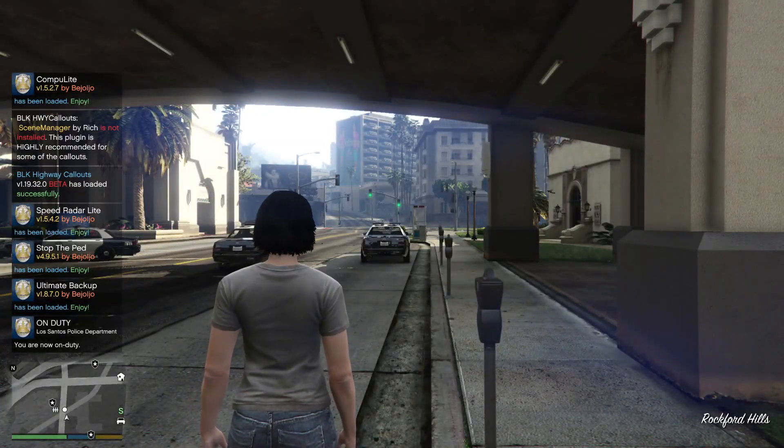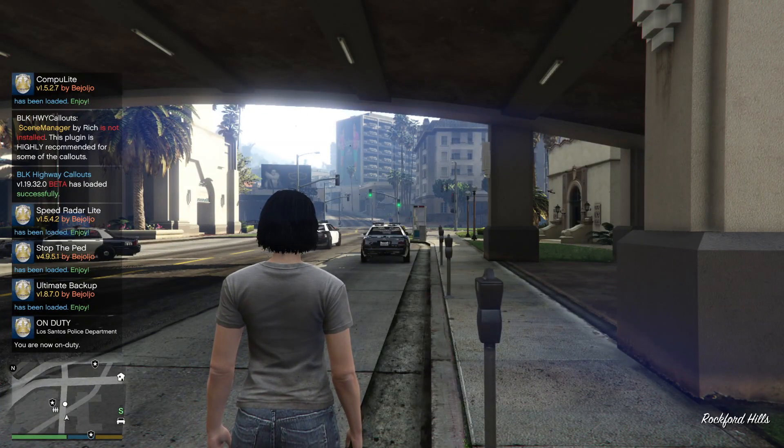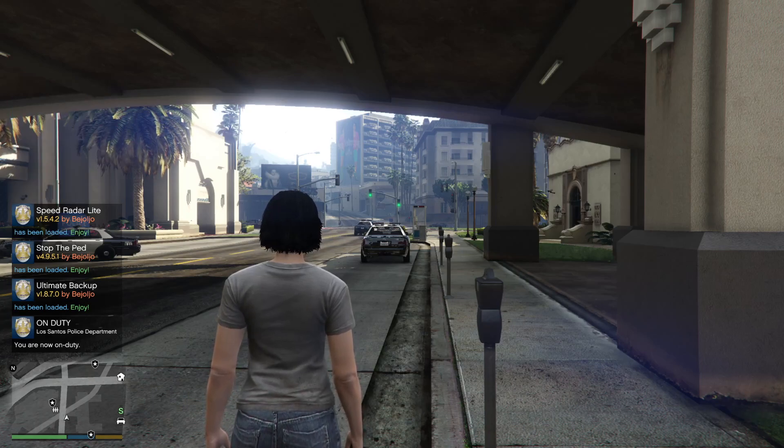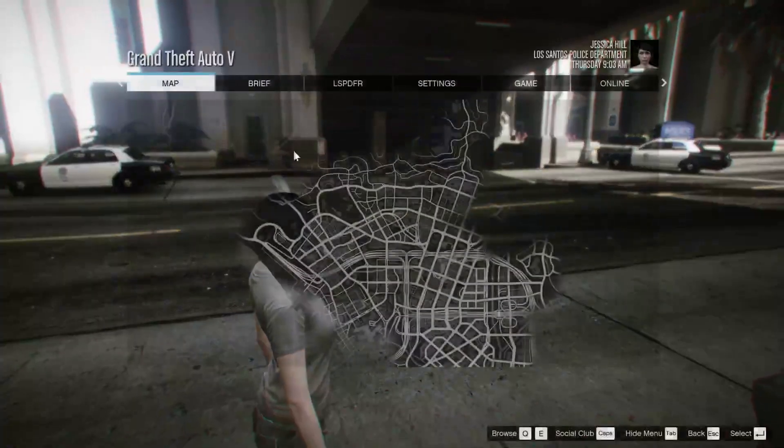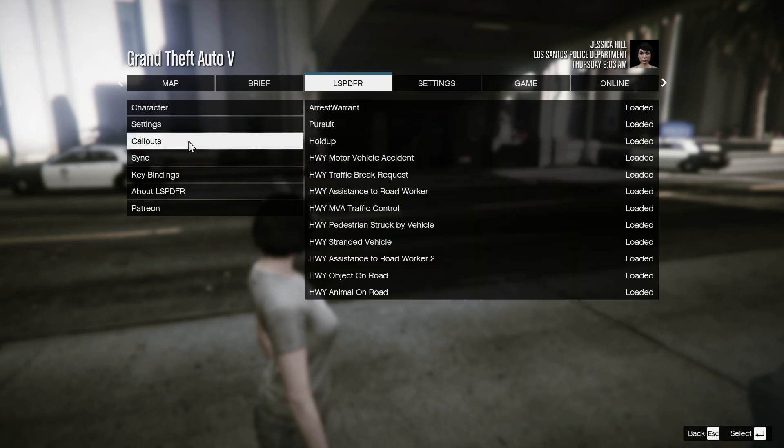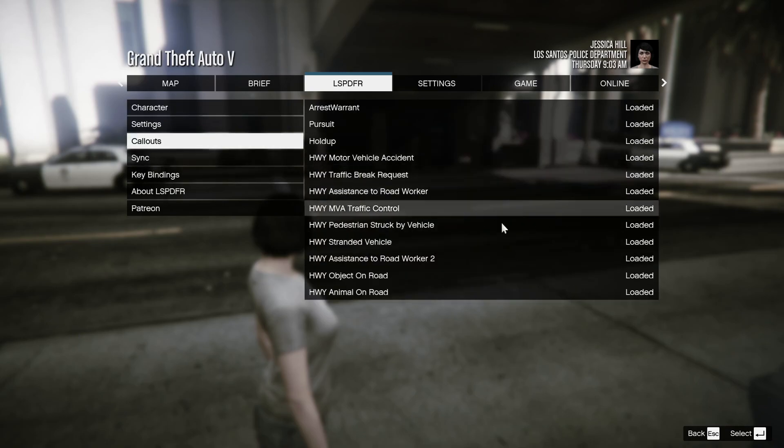It's saying it recommends scene manager, but we didn't install that. You can check it by going to your callouts, and you can see your callouts right here.